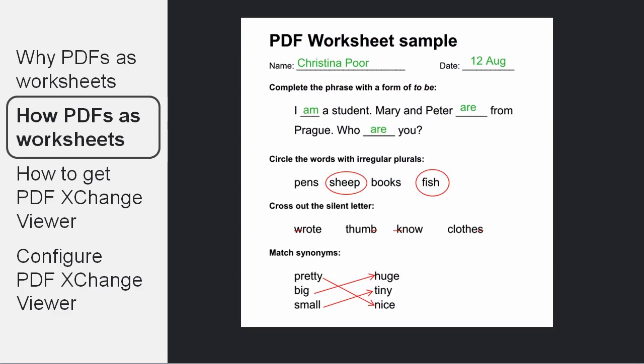with your name, some matching, and some circling. But again, as we said, this cannot be done in the standard PDF reader,